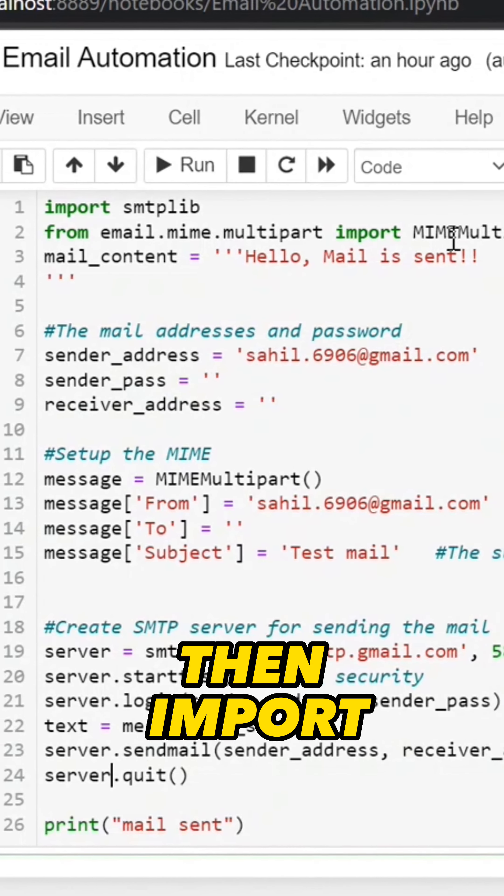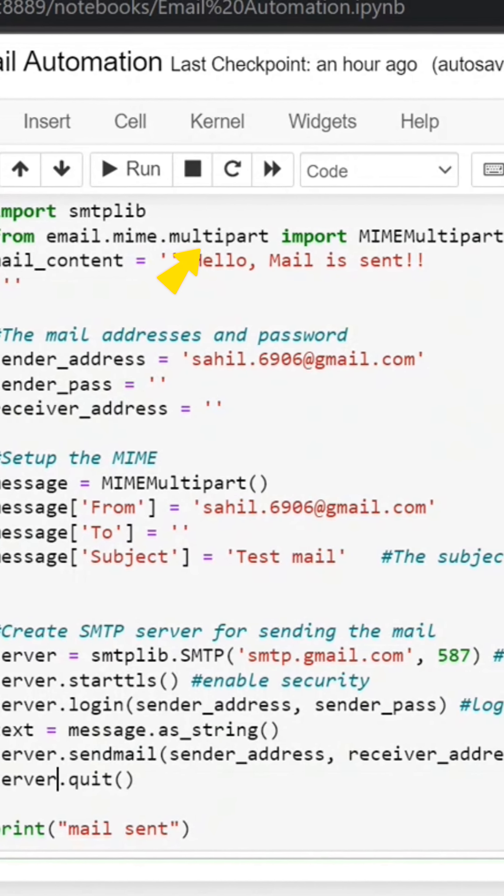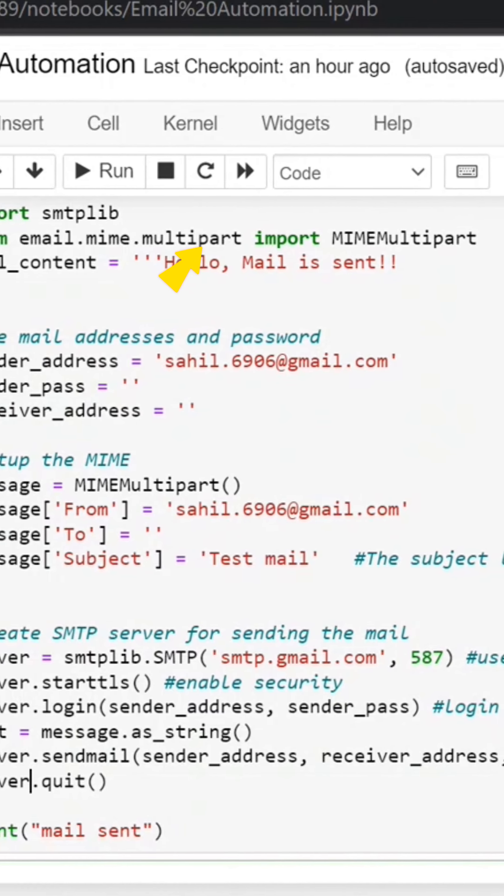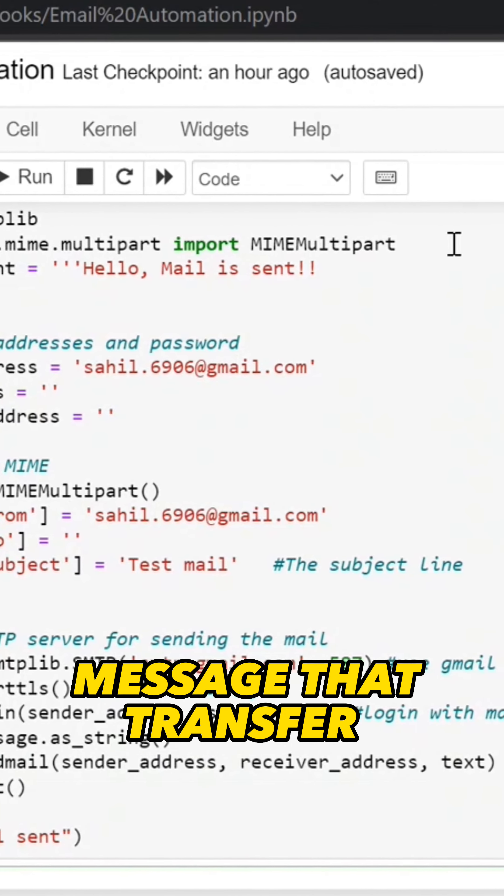Then import MIME Multipart, which supports our message transfer process.